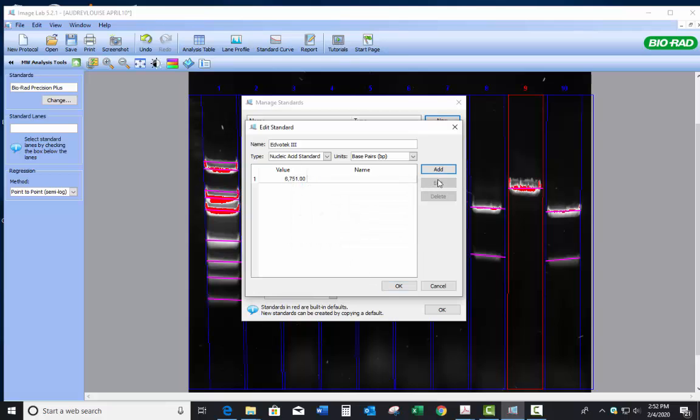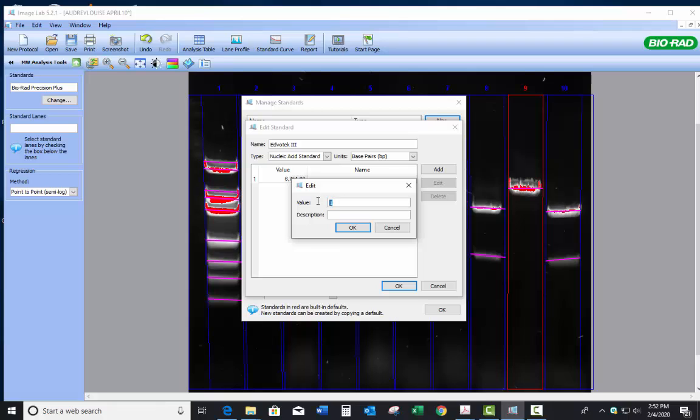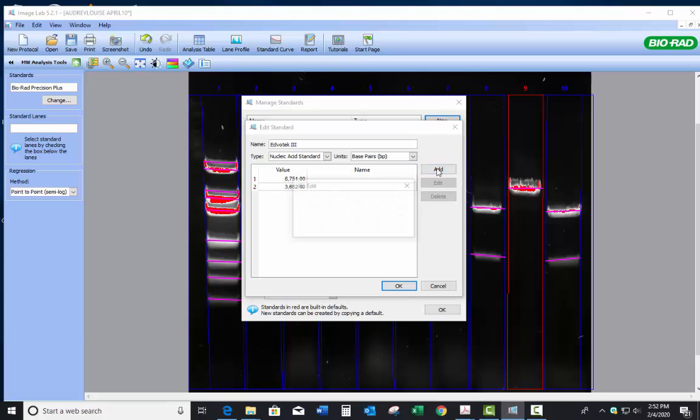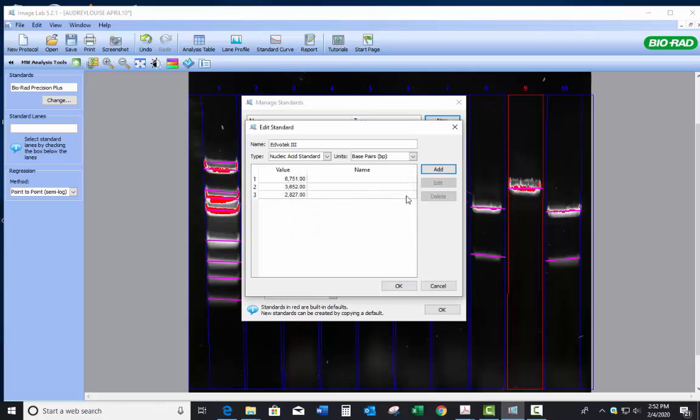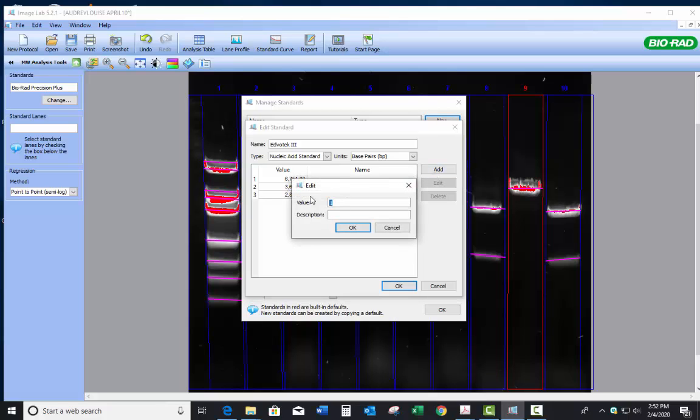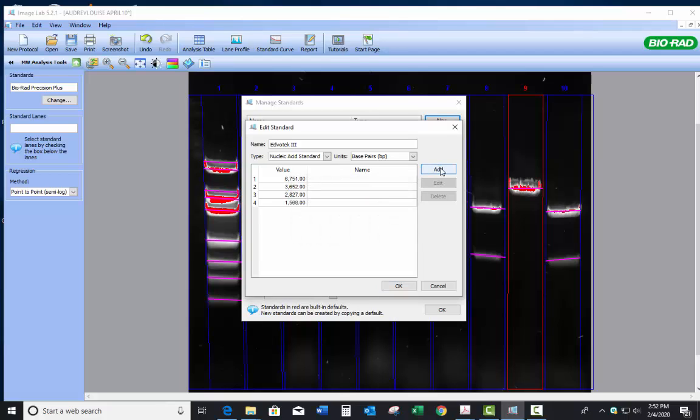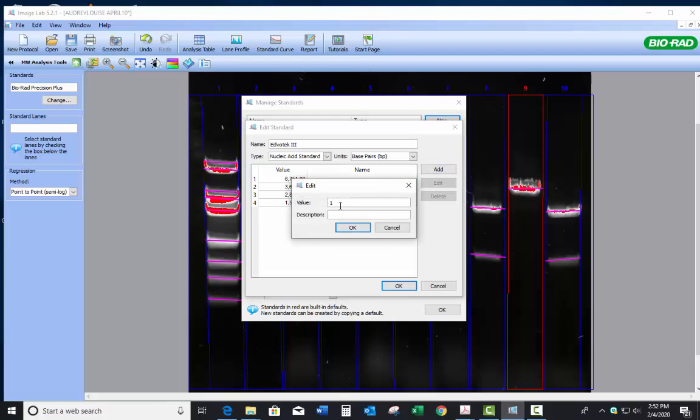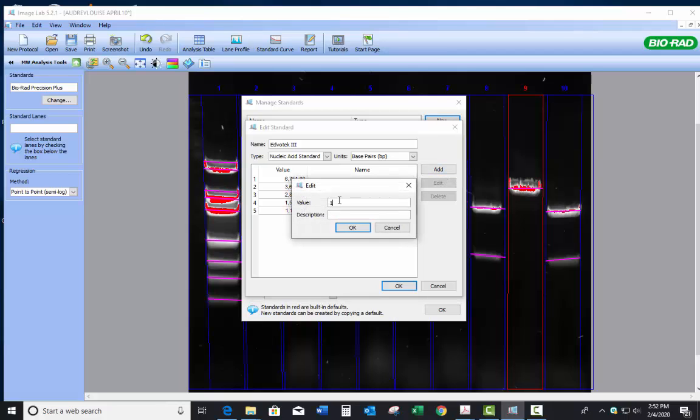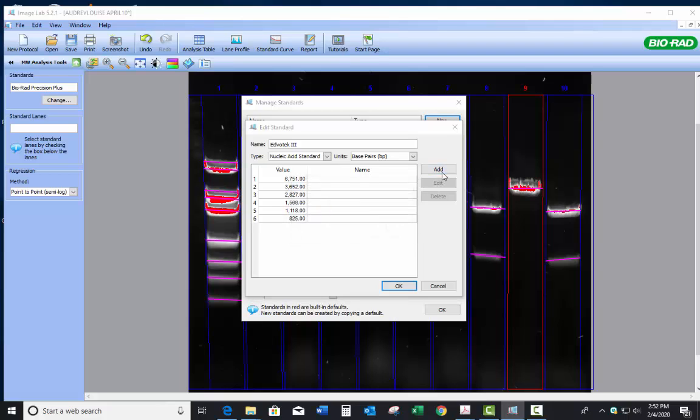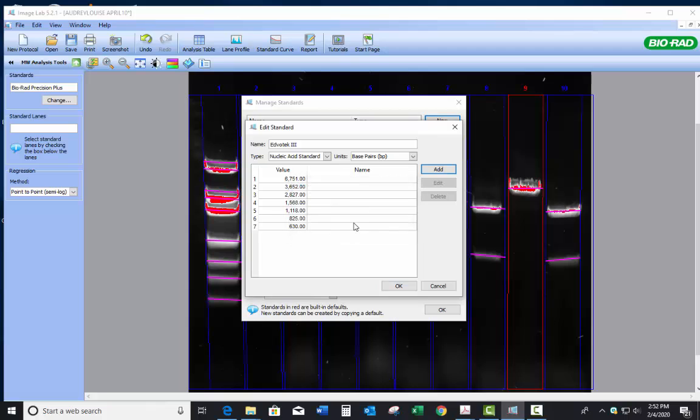Essentially what we're going to do then is hit Add. The highest base pair fragment of DNA I have in my standards that we used last year is 6751. Hit OK. I'm going to add another one. 3652. And I'm just going down the line and I'm adding all of the ladder markers. And then I just hit OK.